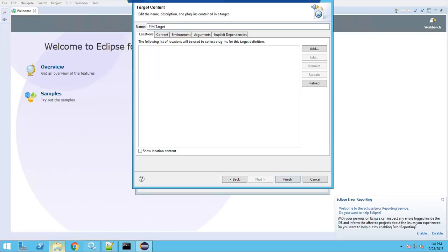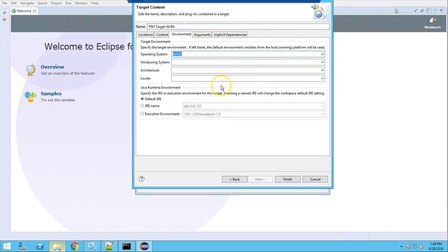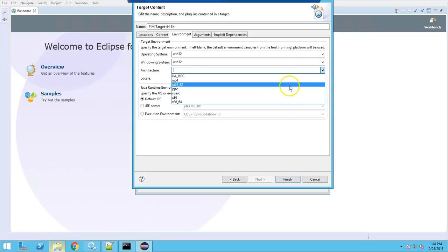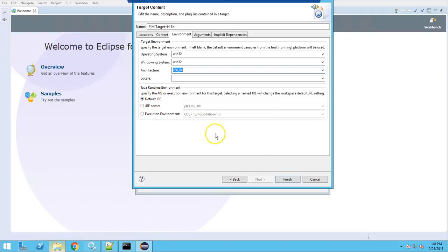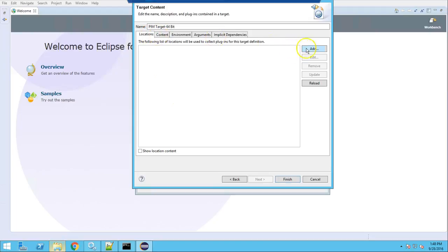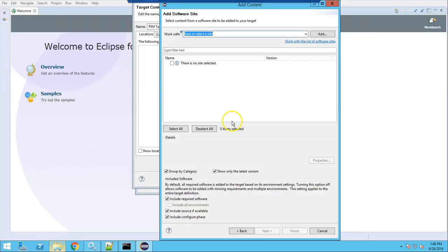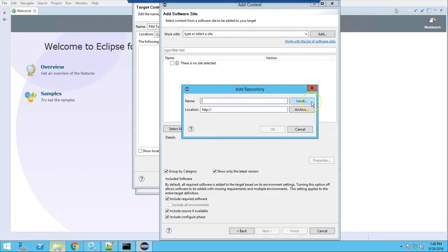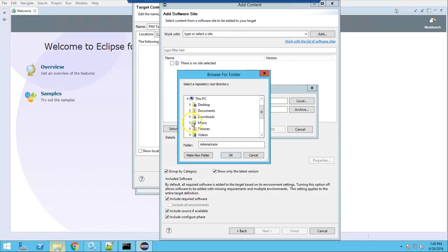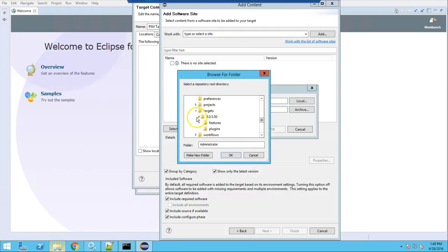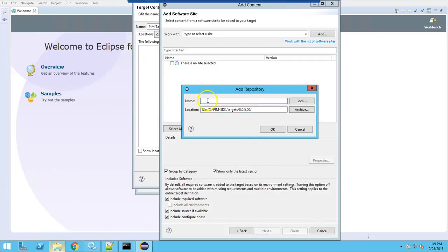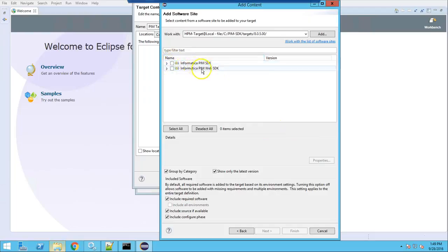Name the target definition 'target 64-bit' and set the environment for 64-bit. Select the default JRE. Now go to Locations and add a software site. Click Add, select Local as the software site type, then select the path: PIM SDK targets > version 805, and select PIM SDK targets.